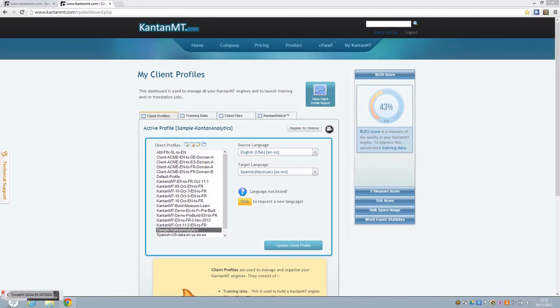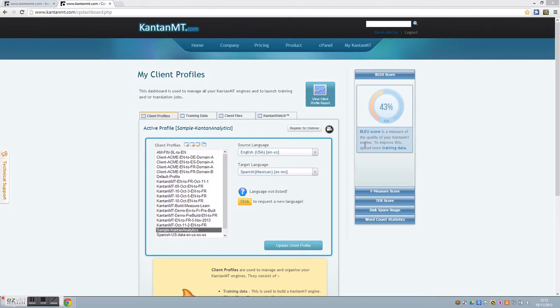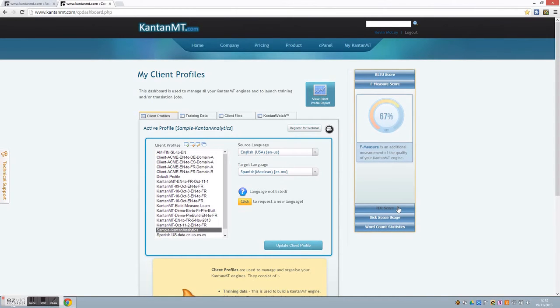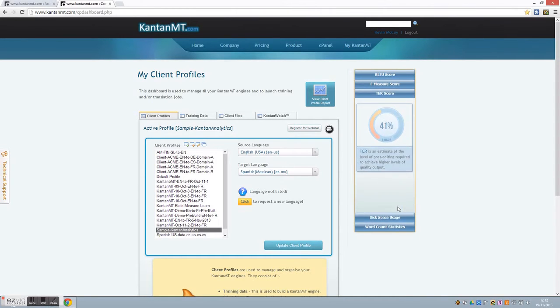In the machine translation industry to date, the standard quality metrics available such as BLEU, F-Measure and TURN have provided invaluable information on quality for the actual builders of MT engines.